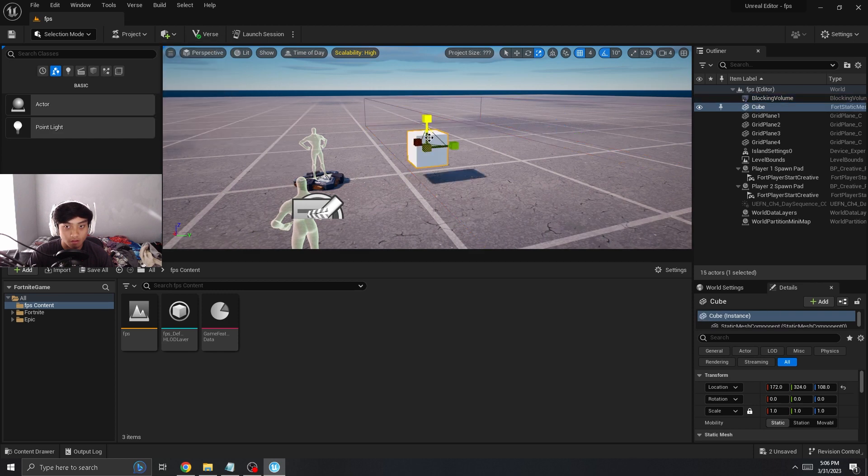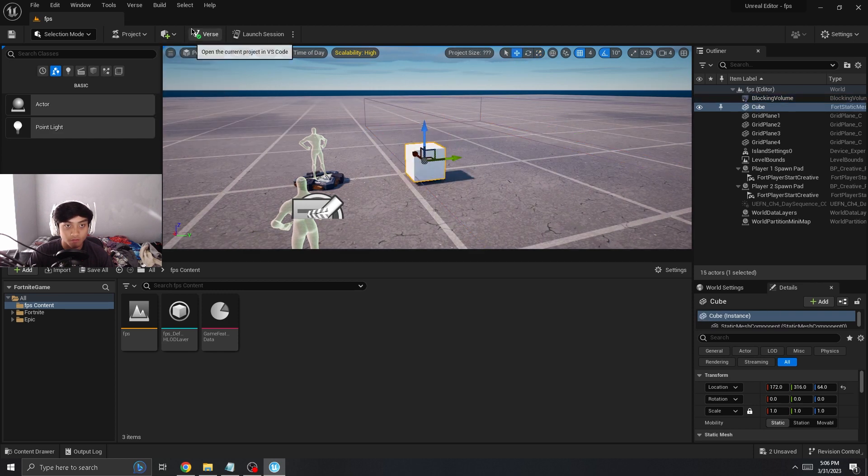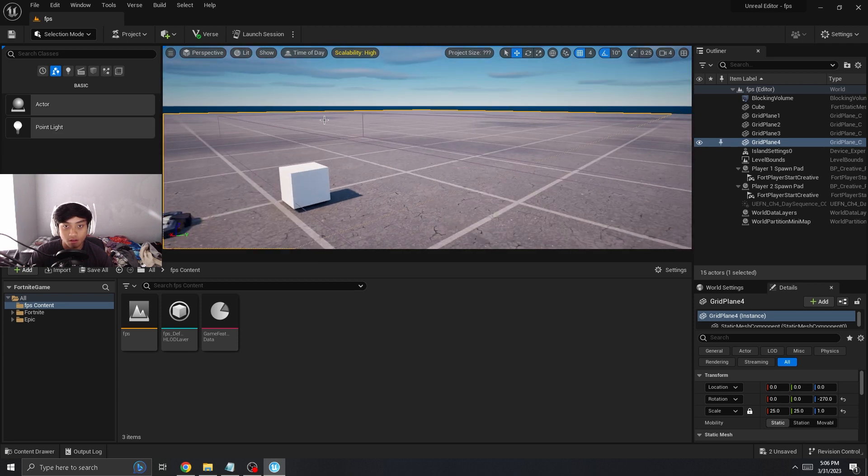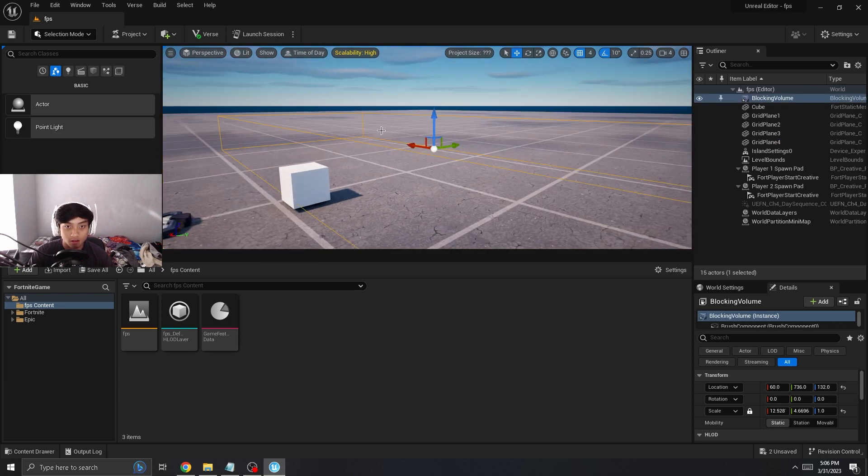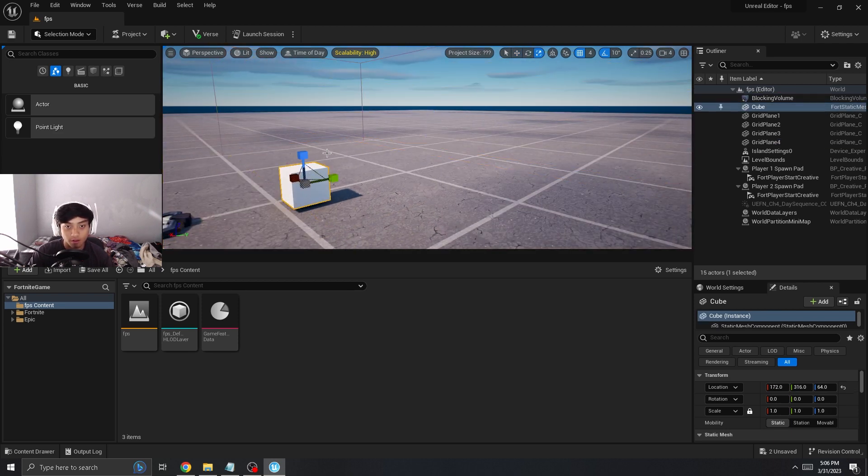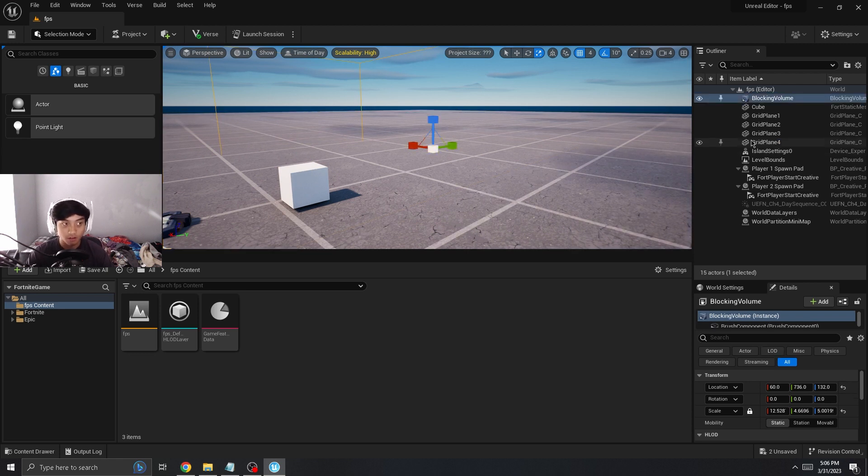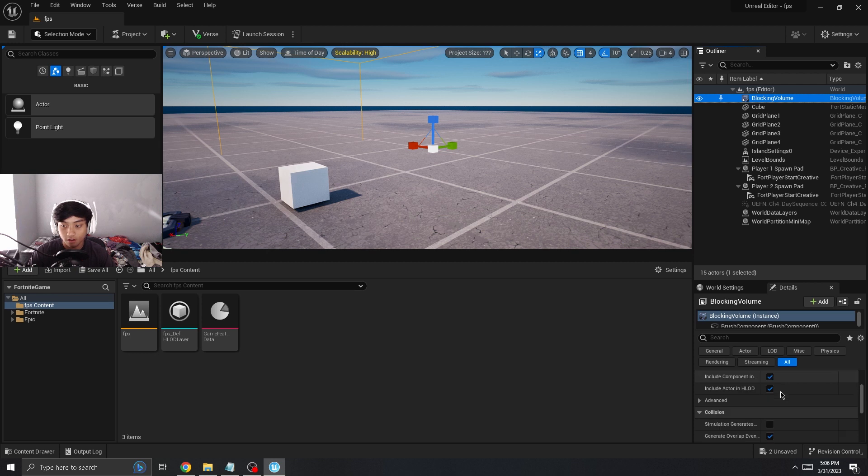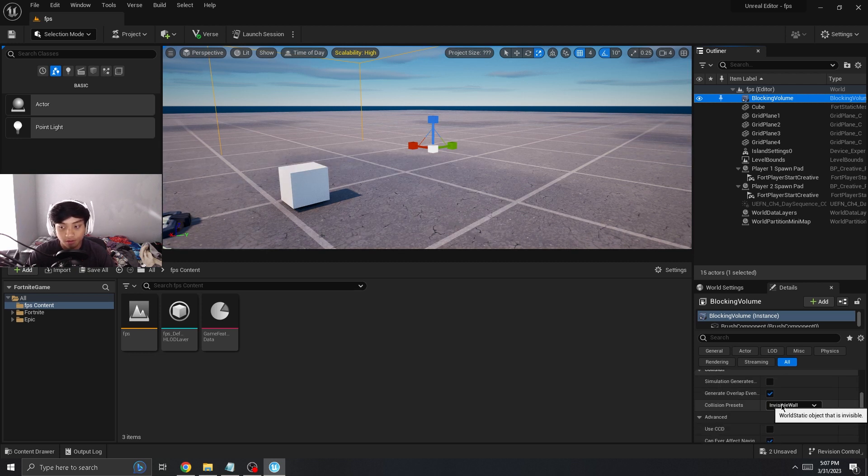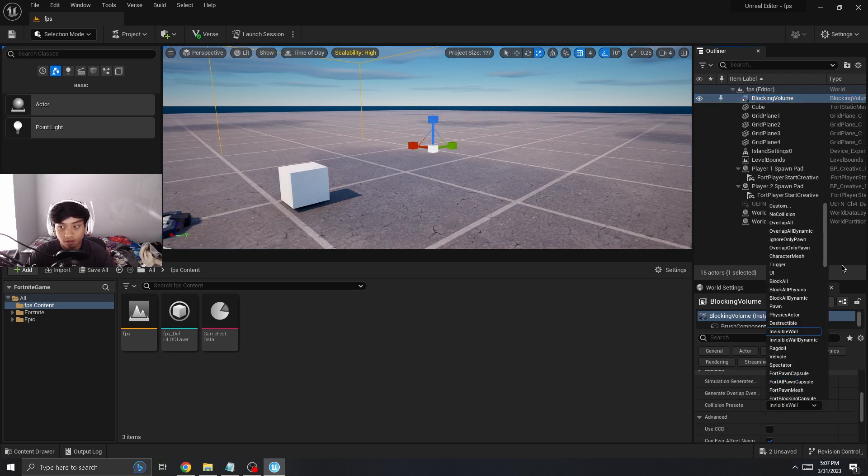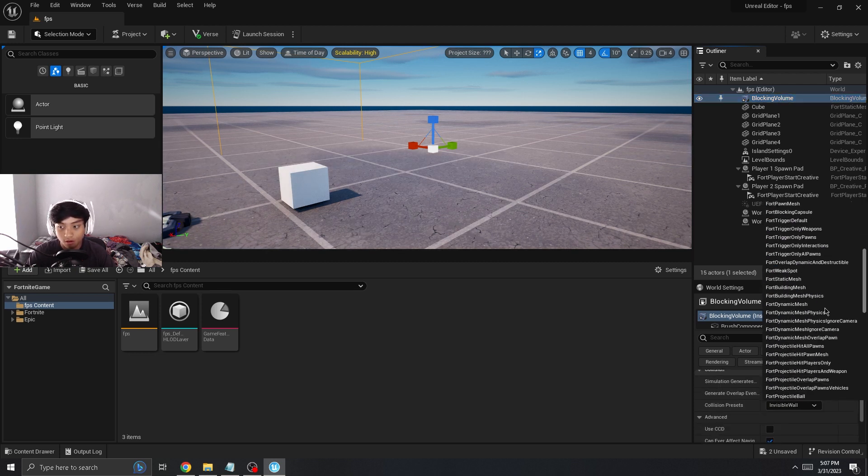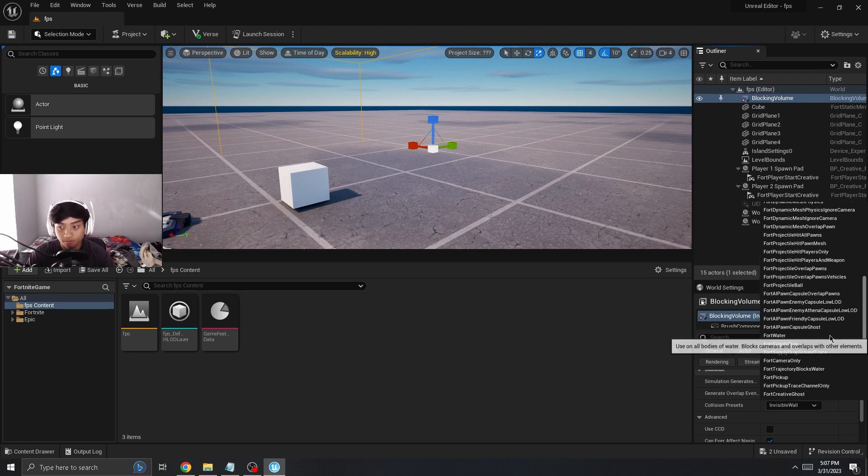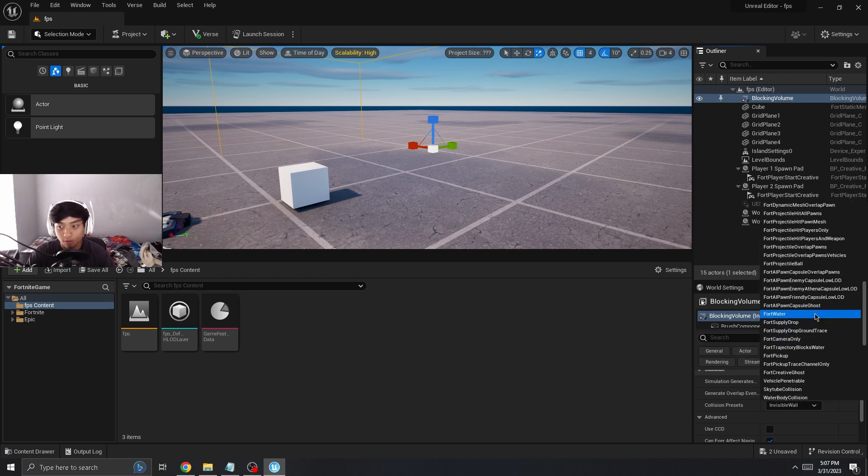Okay, now from here, actually let me scale up a little. Okay, from here what you're going to do is you're going to click on this blocking volume right, so you're on it, go down bottom right position presets, change the invisible wall to for camera only. This will be like right under fort supply drop and on for water.